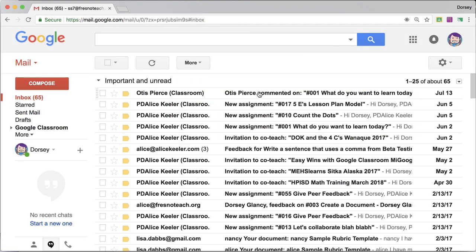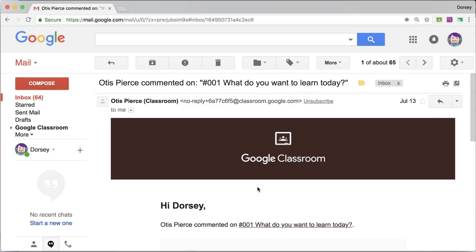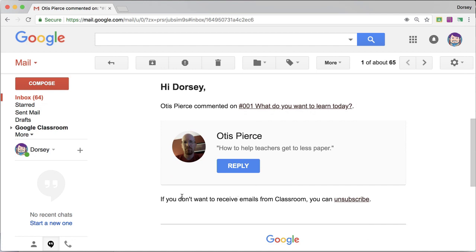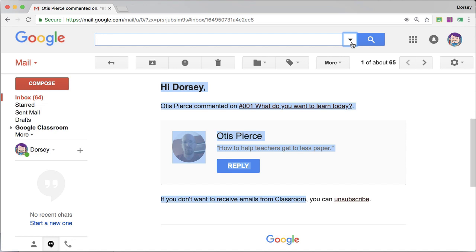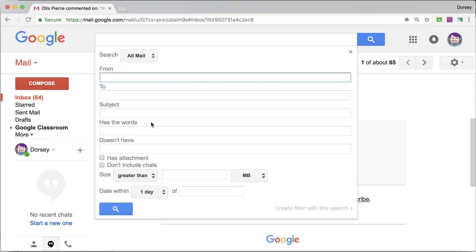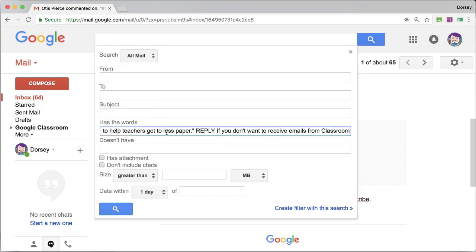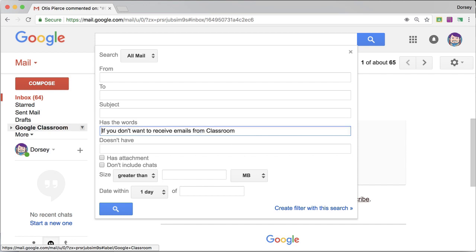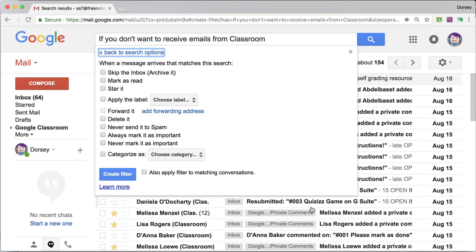Inbox, click on one of the emails. If you don't want to receive emails from Classroom, filter, has the words.